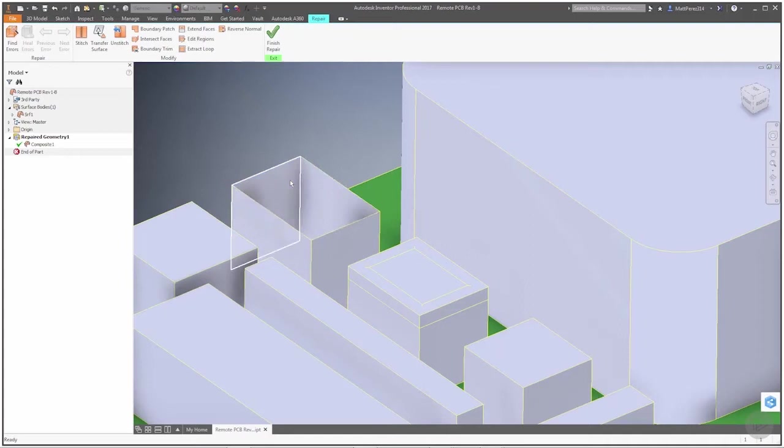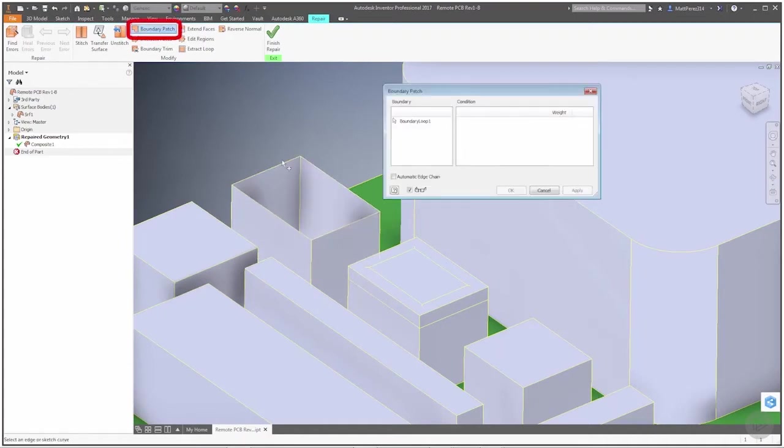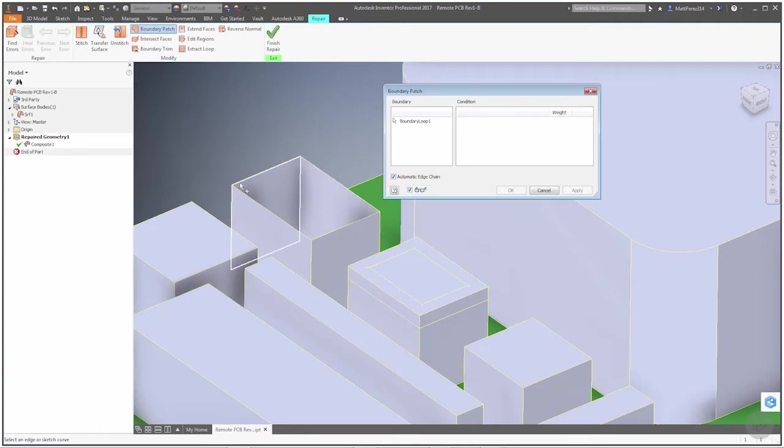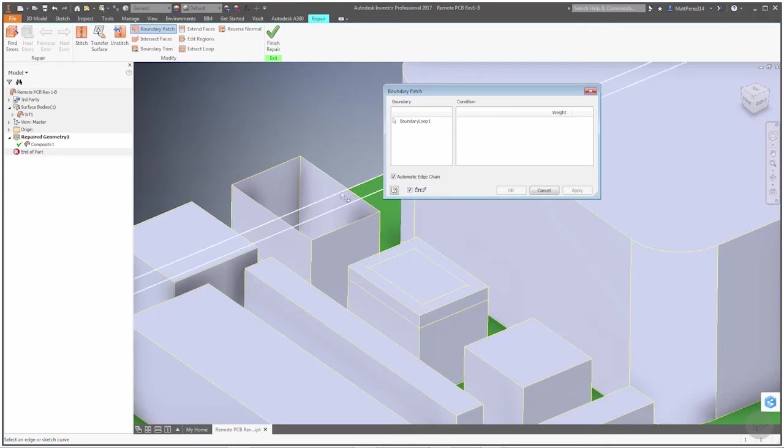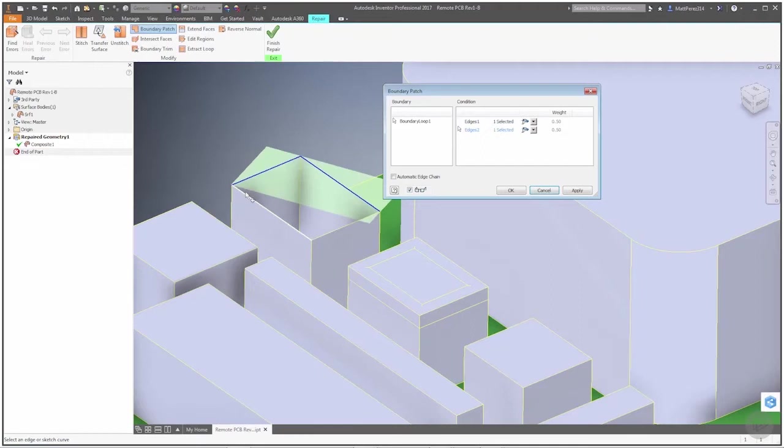That way we have a little bit better opening to patch. So now if we go back to boundary patch, we can actually turn on automatic edge chain. If we move this around, you see that again it's trying to grab these faces. If we turn it off, it allows us to grab the top edges of each of these.